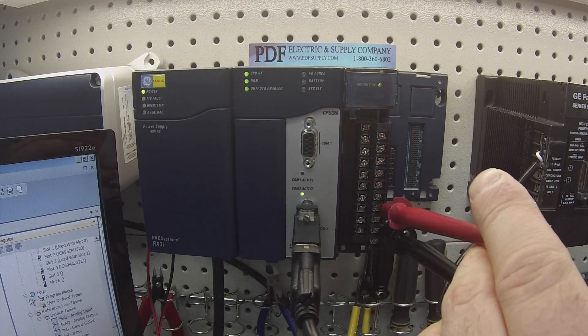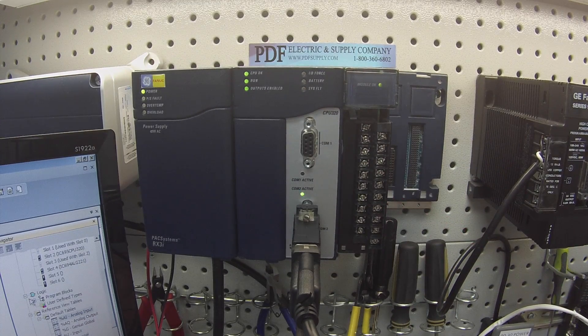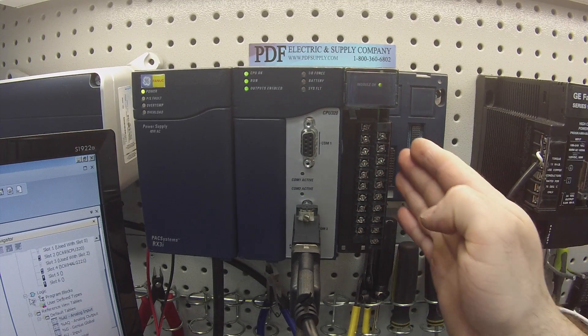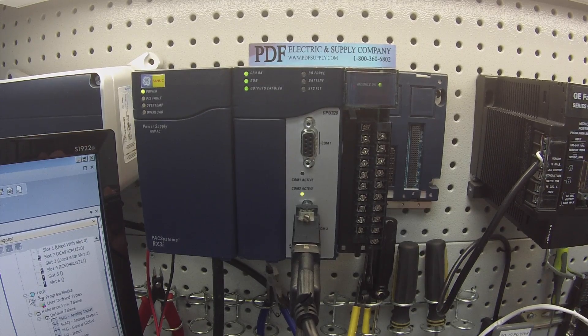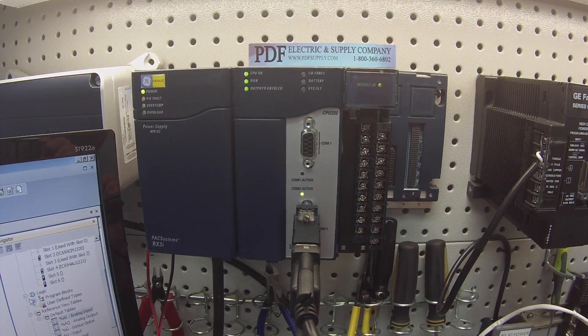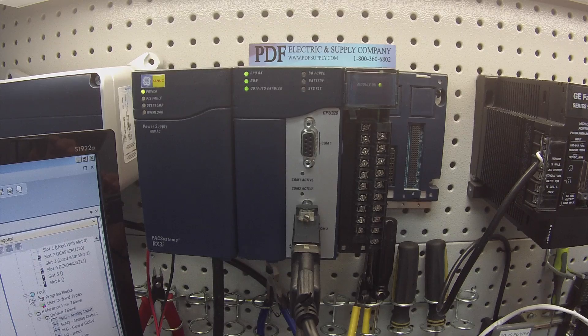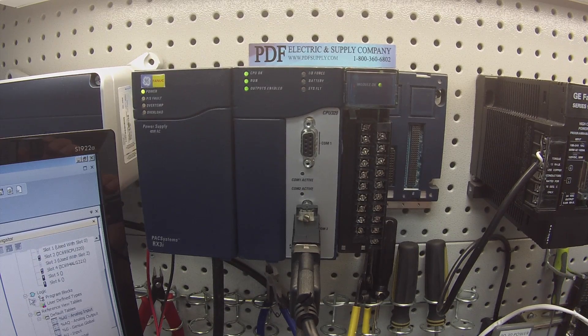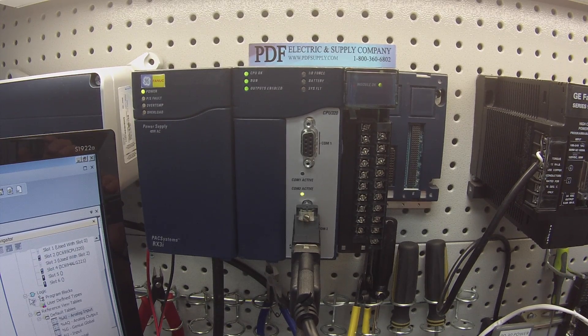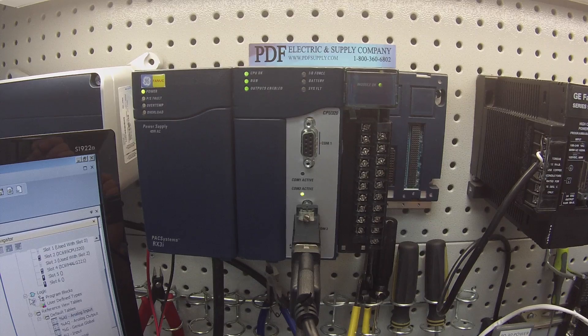Pretty simple. So again, just to recap things that you want to see, make sure that you power your rack with 24 volts the way it's required. Make sure that there's an OK light on once you do power it up, when the system's all powered up and the 24 volt power supply is powered up, you need to have a module OK light on.